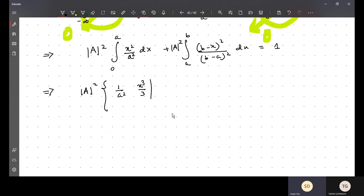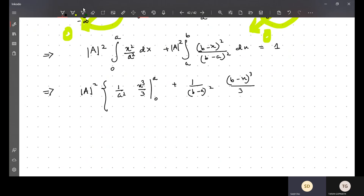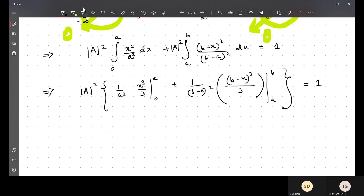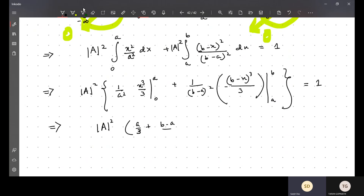Evaluating: the first integral gives x³/3 evaluated from zero to a, which gives a³/(3a²) = a/3. The second integral gives -(b-x)³/[3(b-a)²] evaluated from a to b, which gives (b-a)/3. So |A|² times [a/3 + (b-a)/3] equals one, giving |A|² × b/3 = 1.